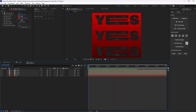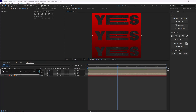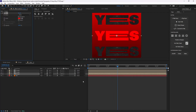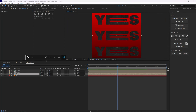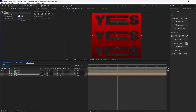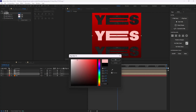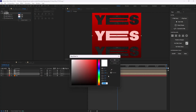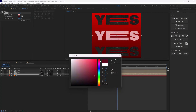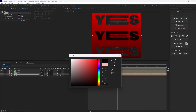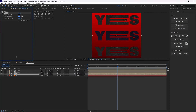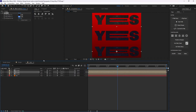We have a nice effect, but if I add a Fill effect over one of these layers it will remove the texture. To fix that we need to add a Tint effect instead. I'll adjust the colors quickly, then copy and paste the tint effect to the other layers.